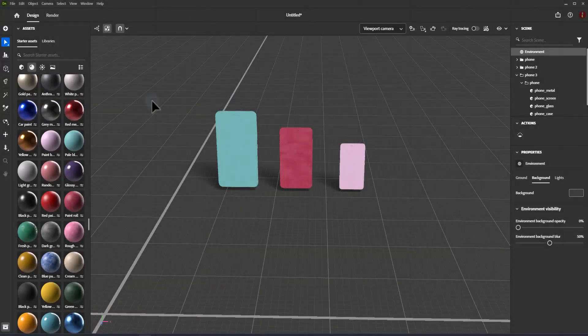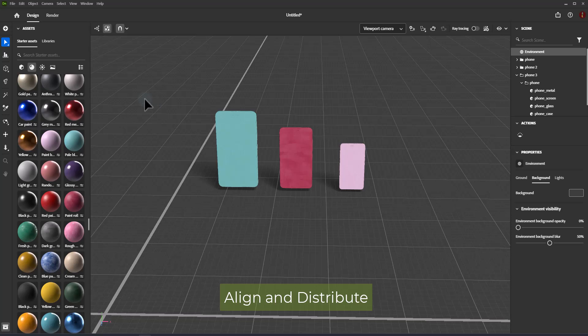To use the Align and Distribute tool in Adobe Dimension, do the following. Create a selection of at least two objects.